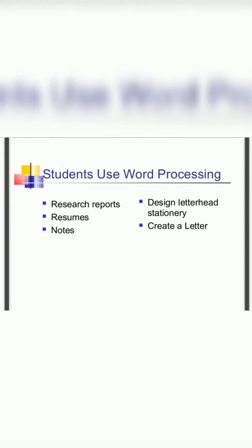Students can use these. Some of the examples like research reports, resumes, notes, and to create a letter or an essay or a paragraph.